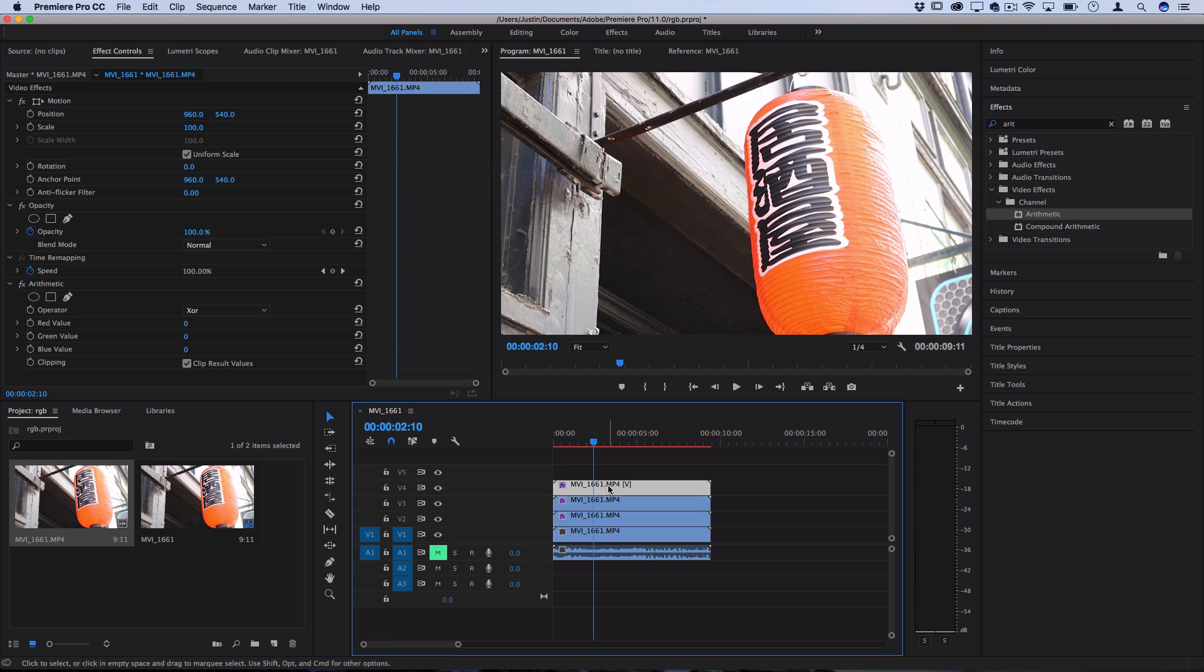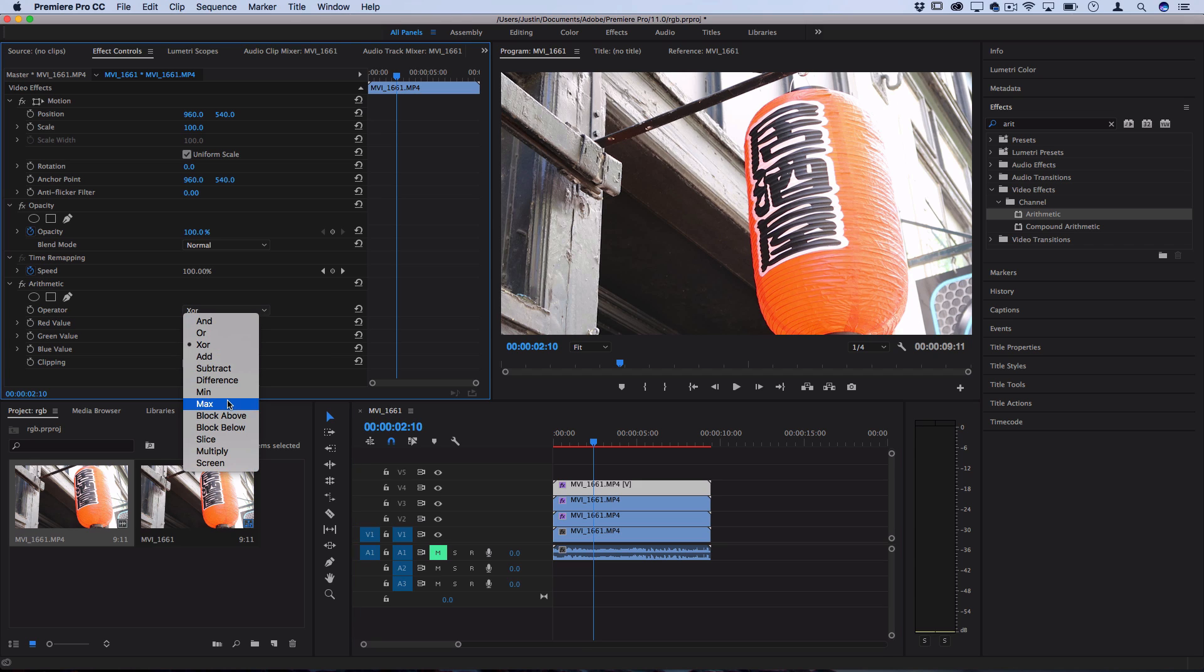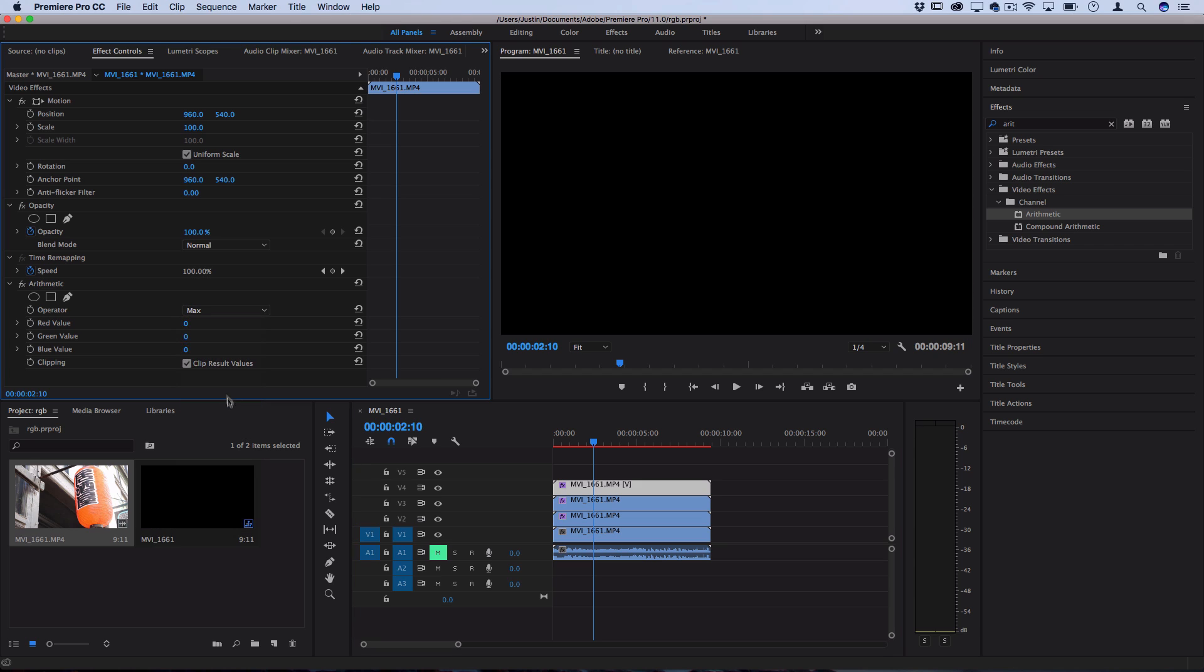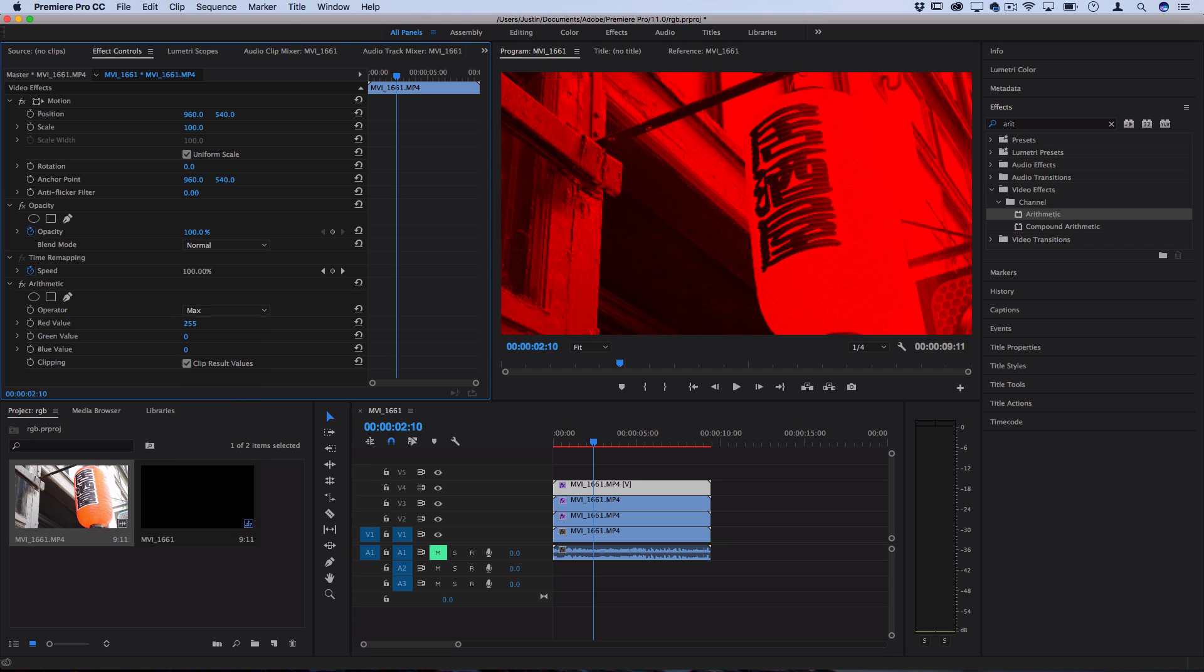So on the top video clip, you want to set the operator to max, and then the red value to 255, or the max value it goes to. And that gives us our red color channel.